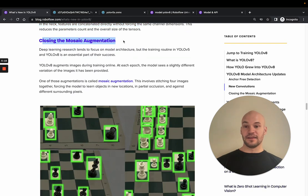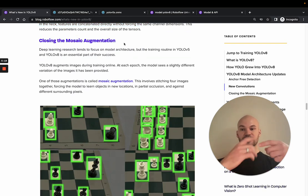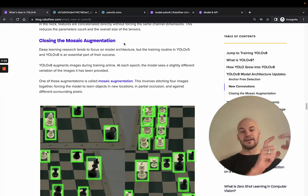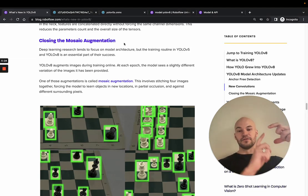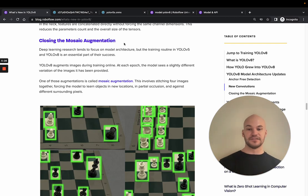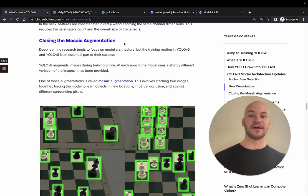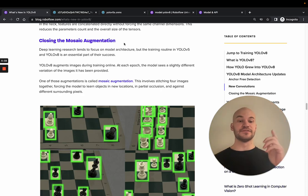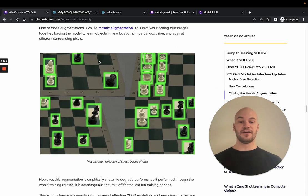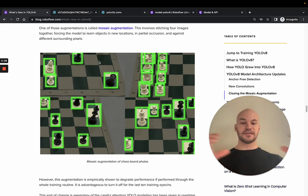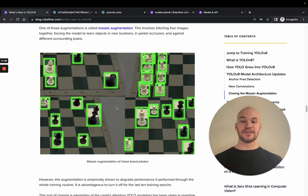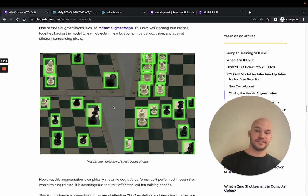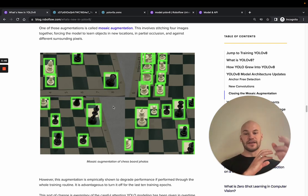And the next big thing is an augmentation-related thing. So when you're actually training these models, you're going through and making small perturbations to the images each time you go through the epochs. That's known as online augmentation. And one of those augmentations is called Mosaic augmentation, which is where you put four images together. So you take four images and you stitch them together like so.